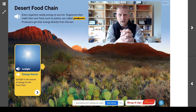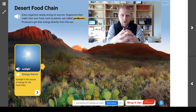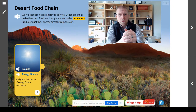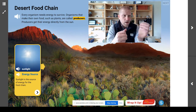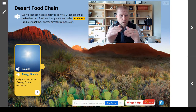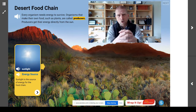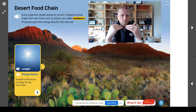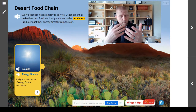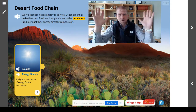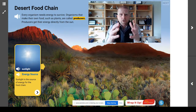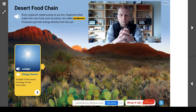Two key words that we're going to talk about today are producers and consumers. A producer is an organism that makes its own food. Common producers are going to be plants. Producers make their own food from the sun in a process called photosynthesis, and producers get their energy directly from the sun.